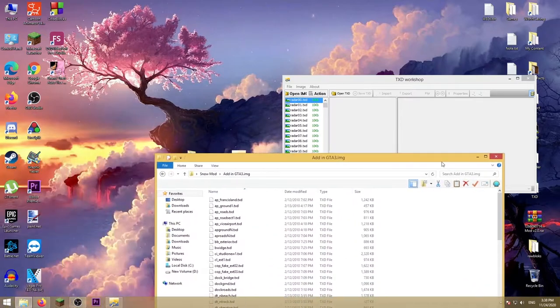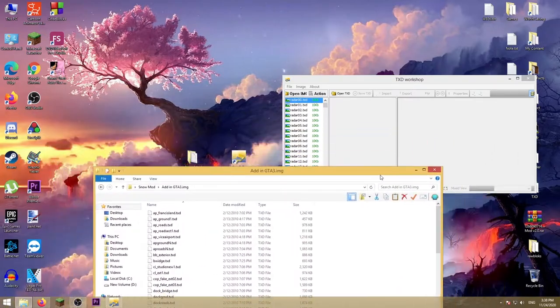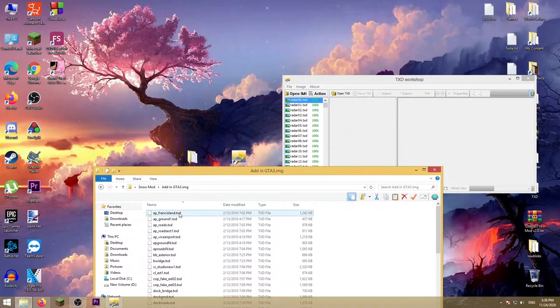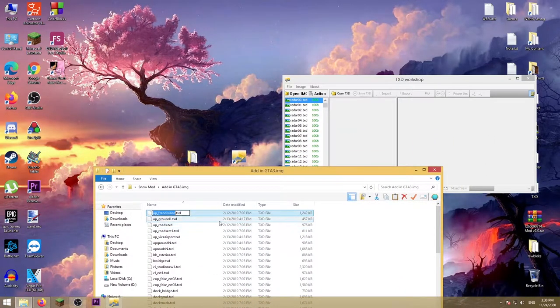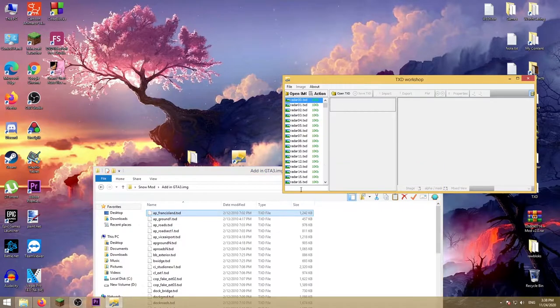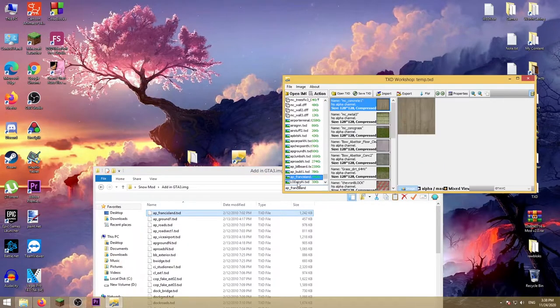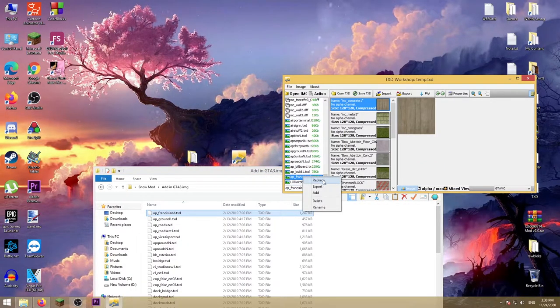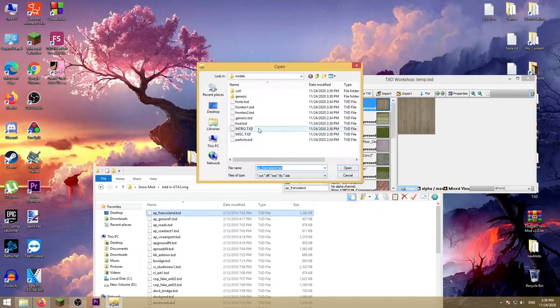You just have to find them, like this. Copy the name and paste it here. This is the first one. Press replace, go to desktop where the files are located.